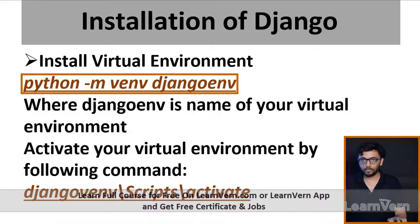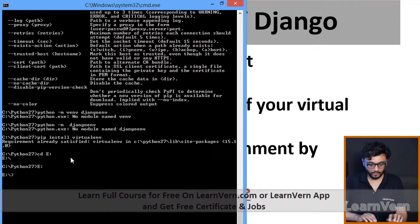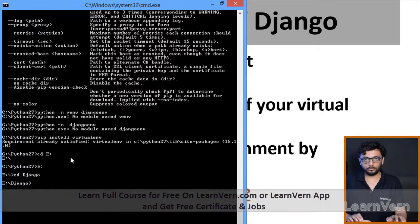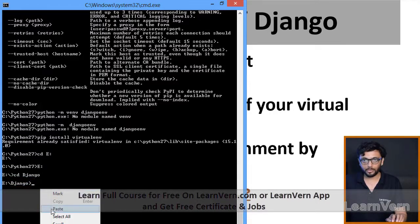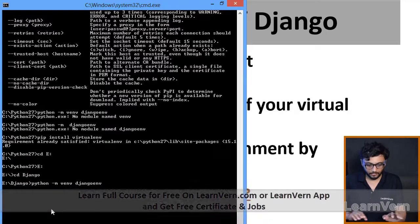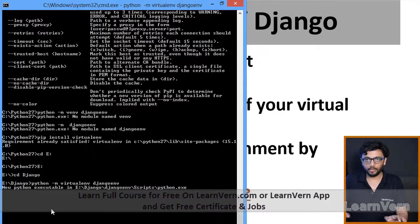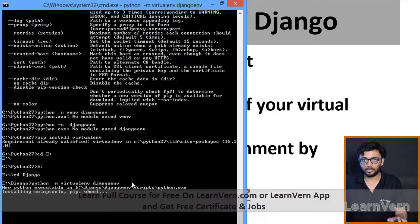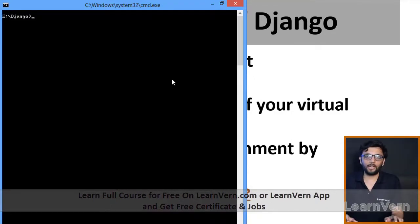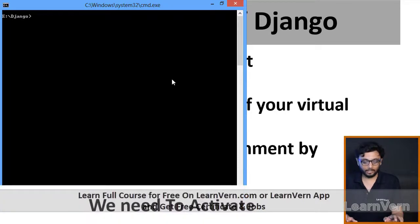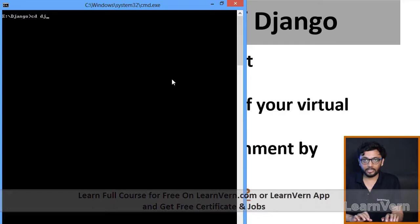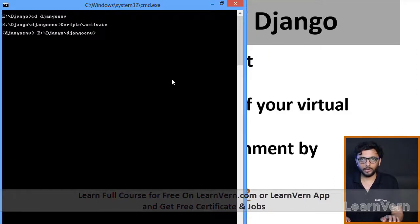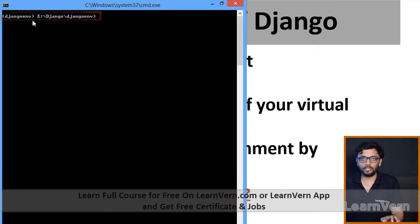To create a virtual environment for the Django project, go to your Django folder on the E drive. Run the command 'virtualenv django_env' — this will create a Django environment folder. To activate it, navigate into the folder using 'cd django_env', then go into the 'Scripts' folder and run 'activate'. The virtual environment is now activated.